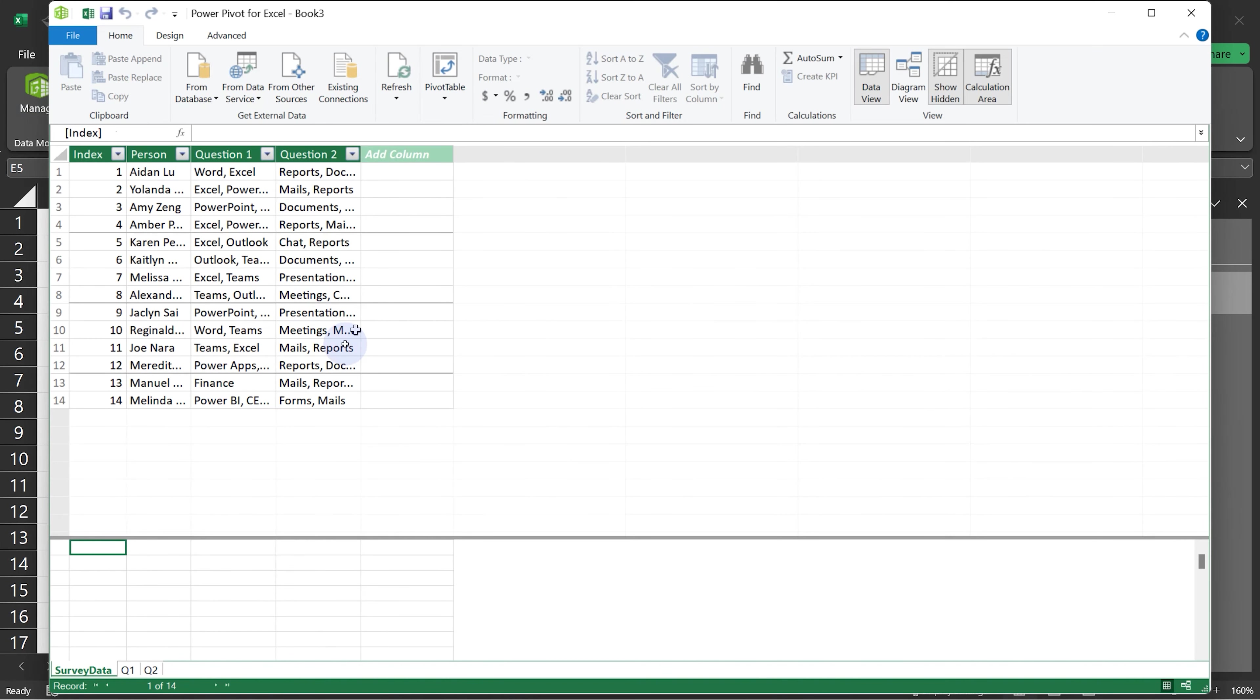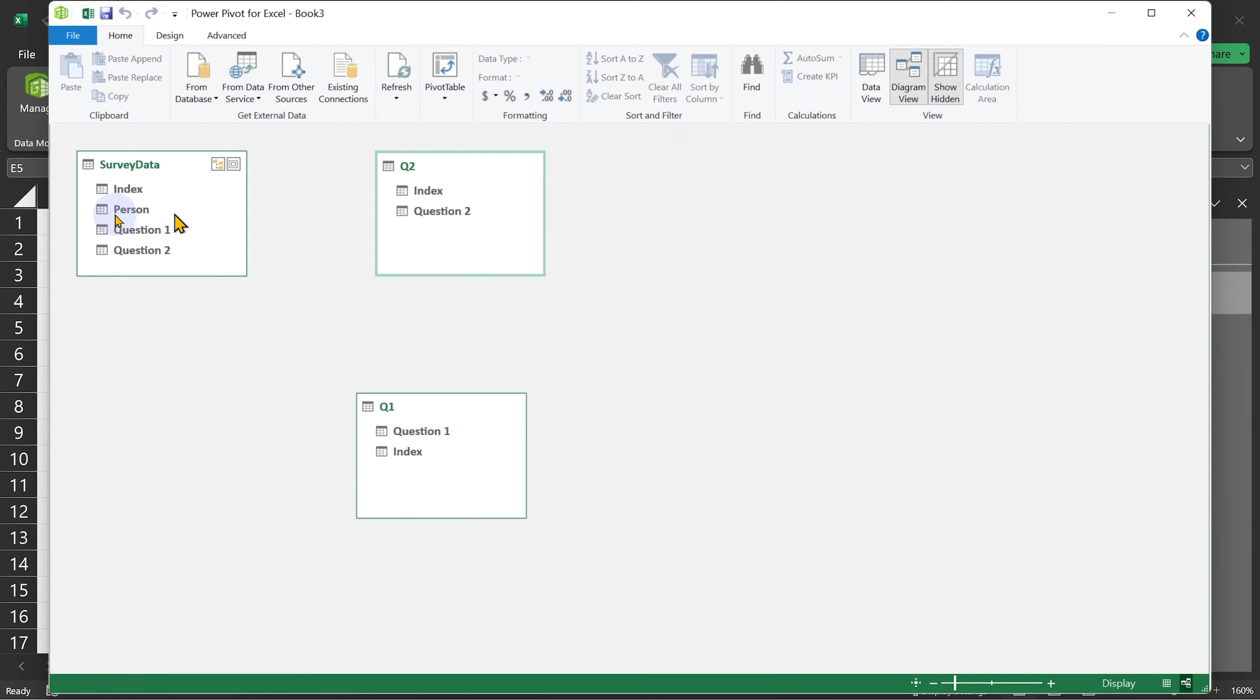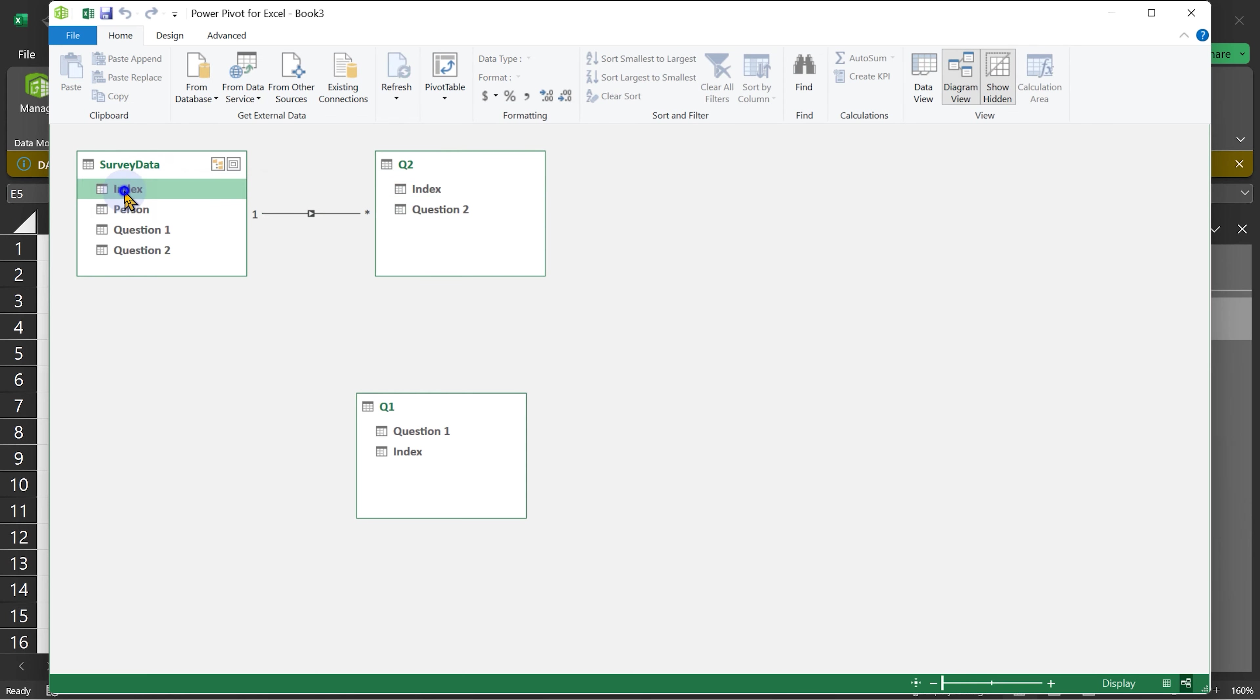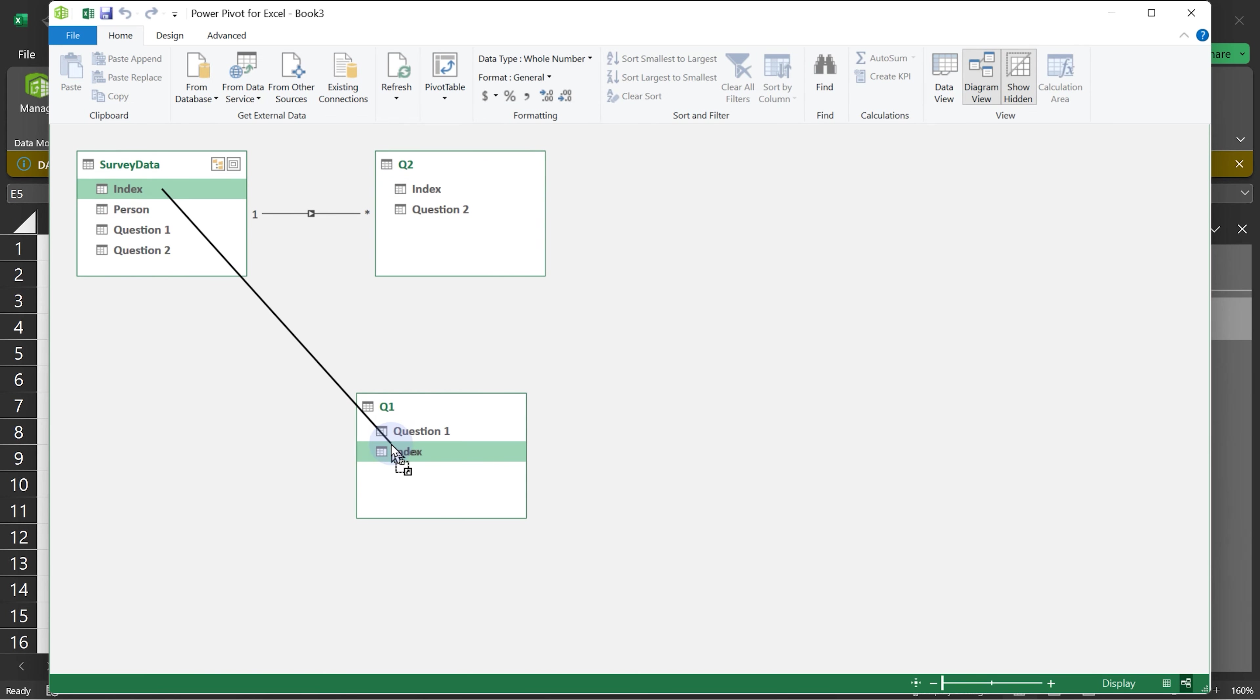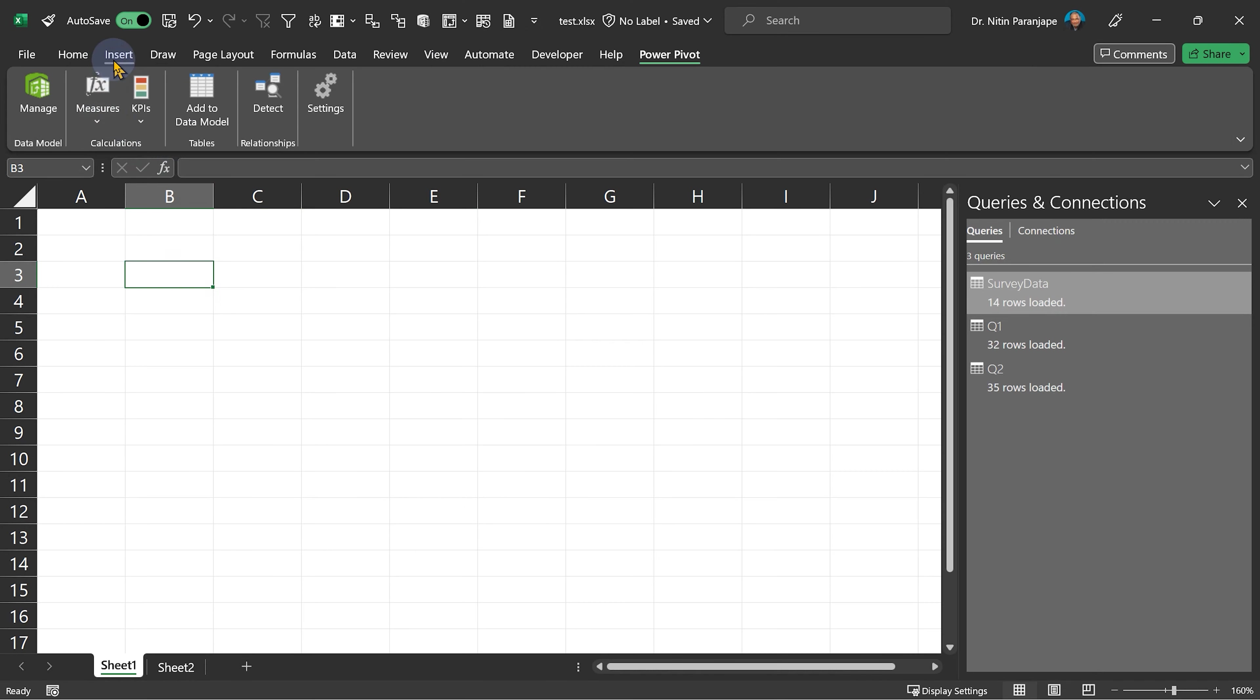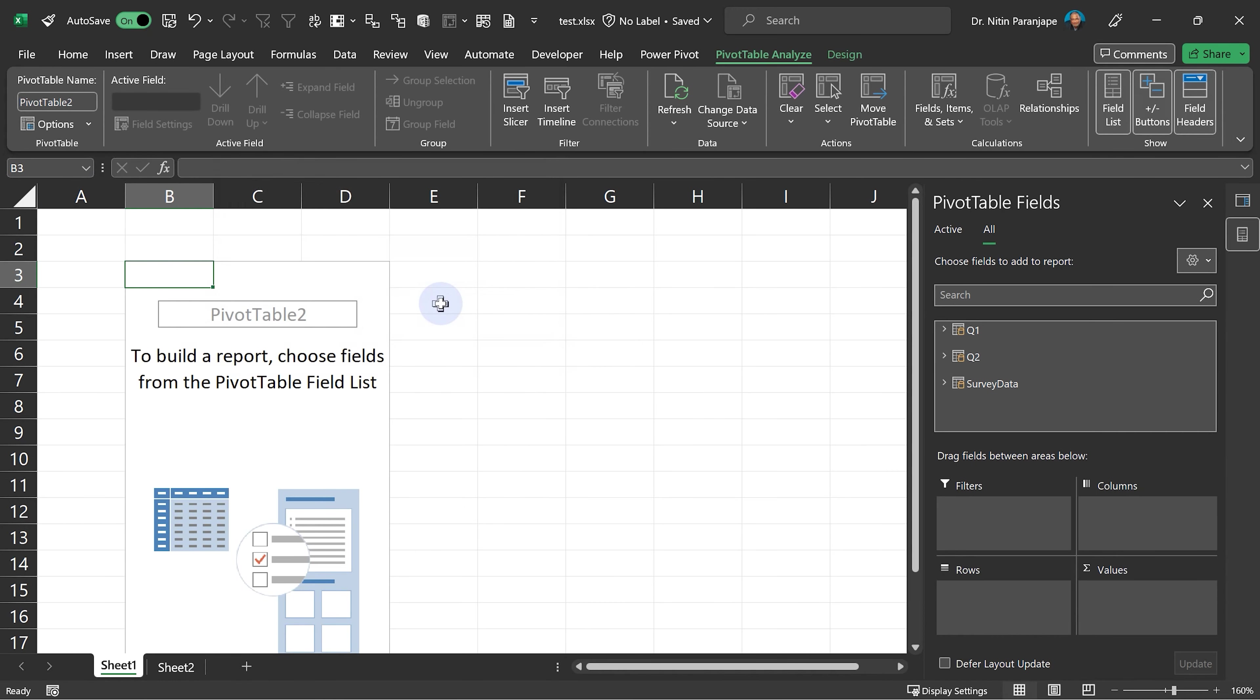Go to data model, diagram view. We have multiple questions now, so the base table remains the survey data and the index columns become the foreign key. Create a pivot table from data model and now we can do all kinds of analysis.